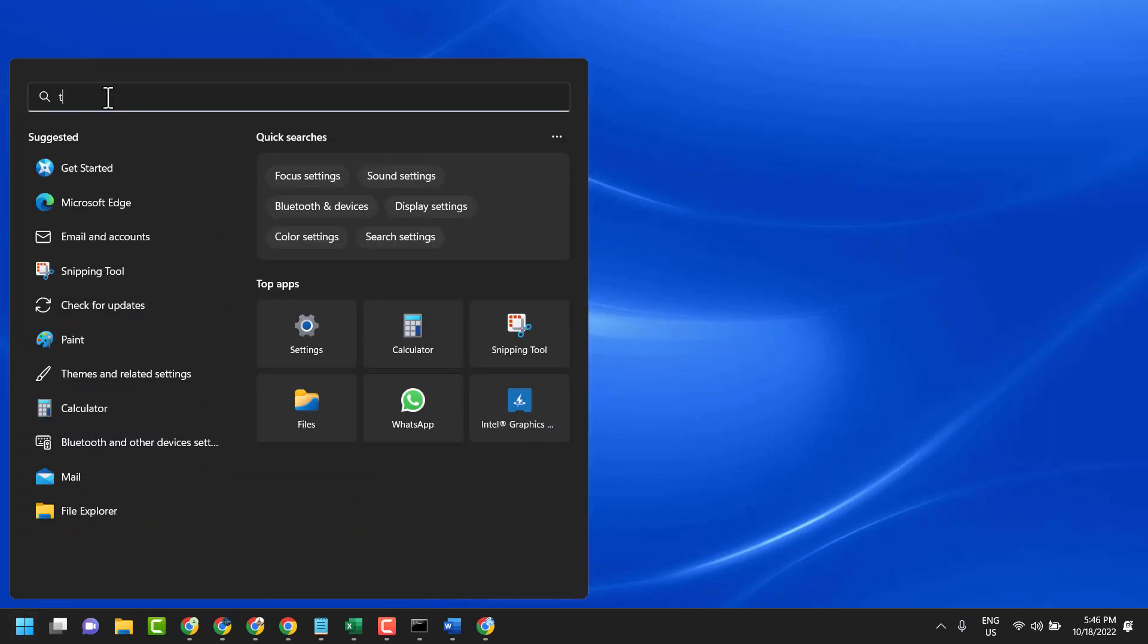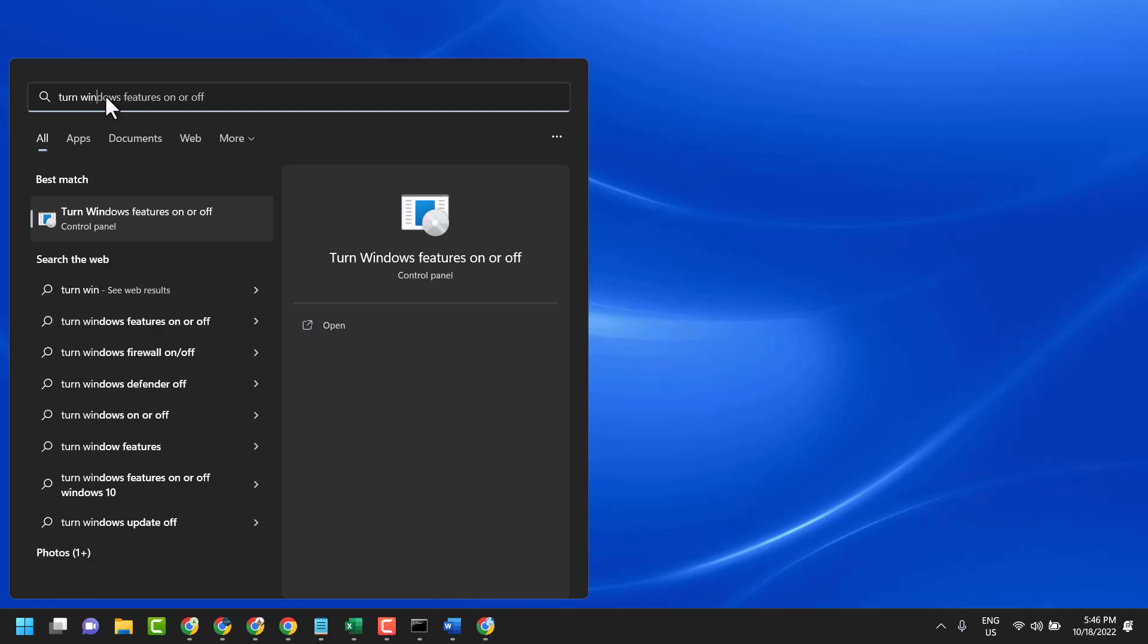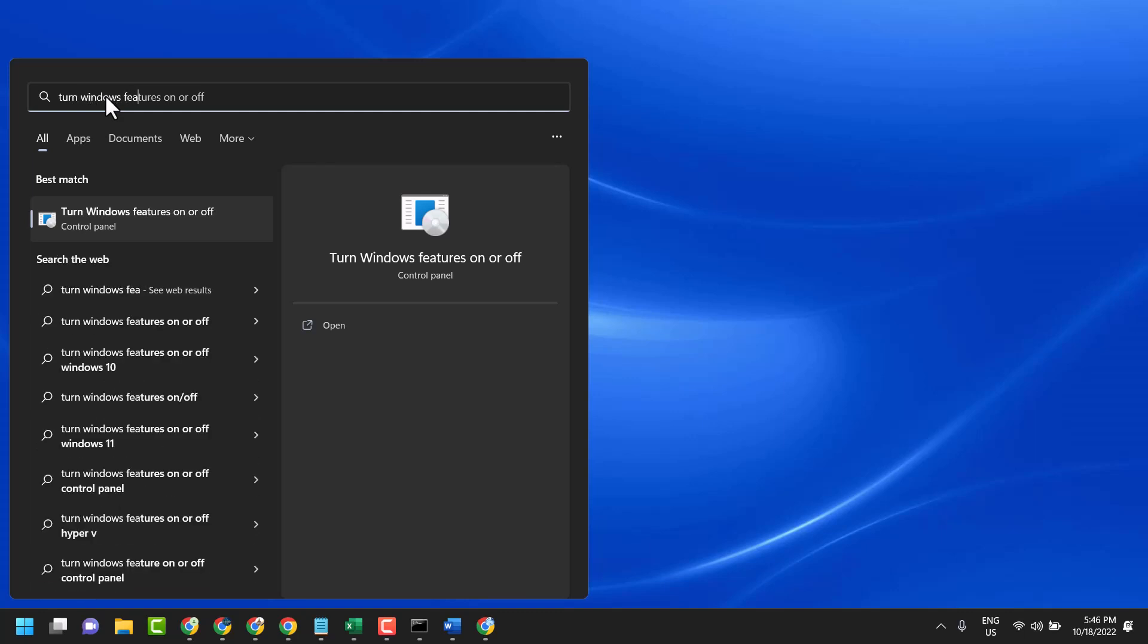Type 'turn windows features' and then open 'Turn Windows features on or off'.